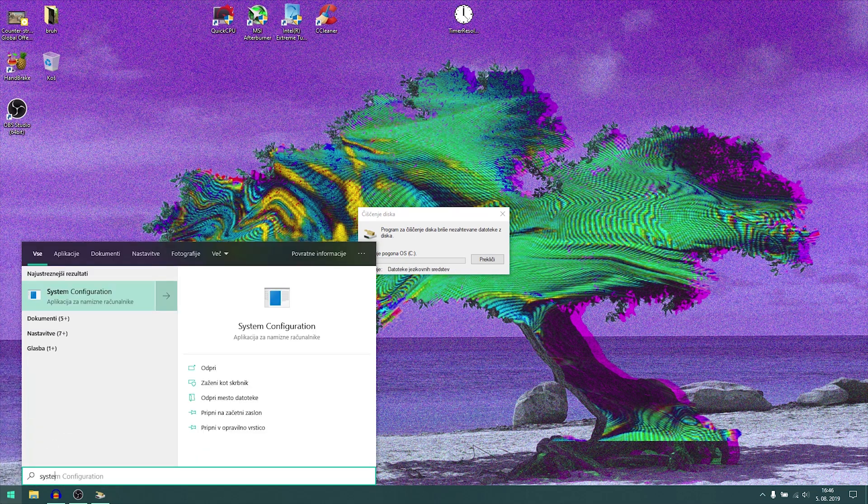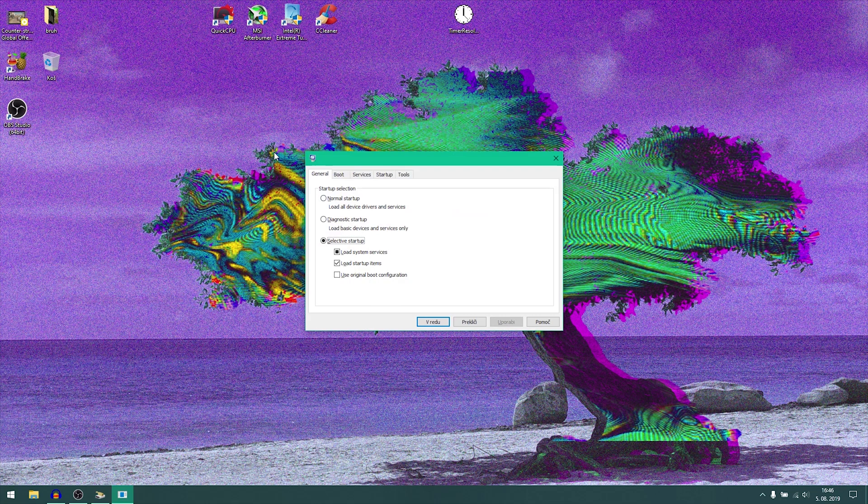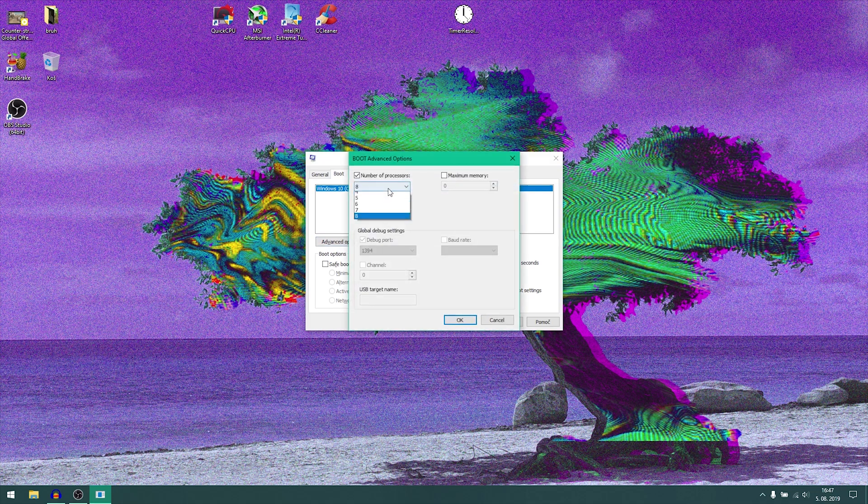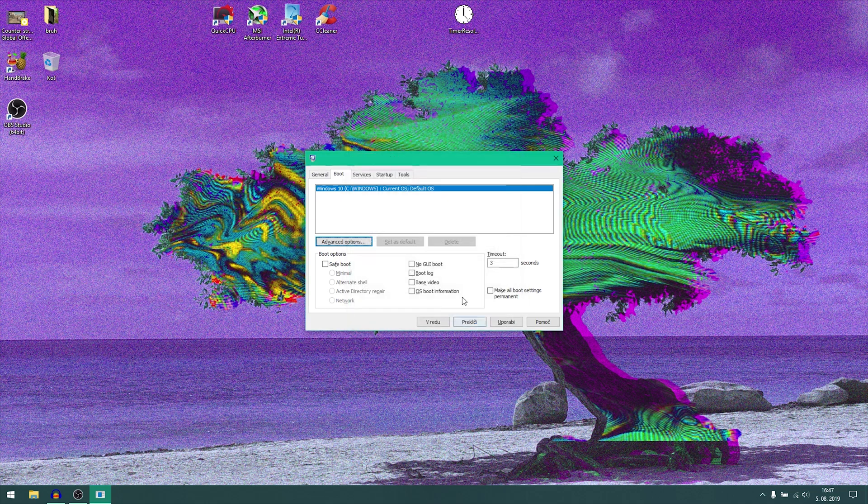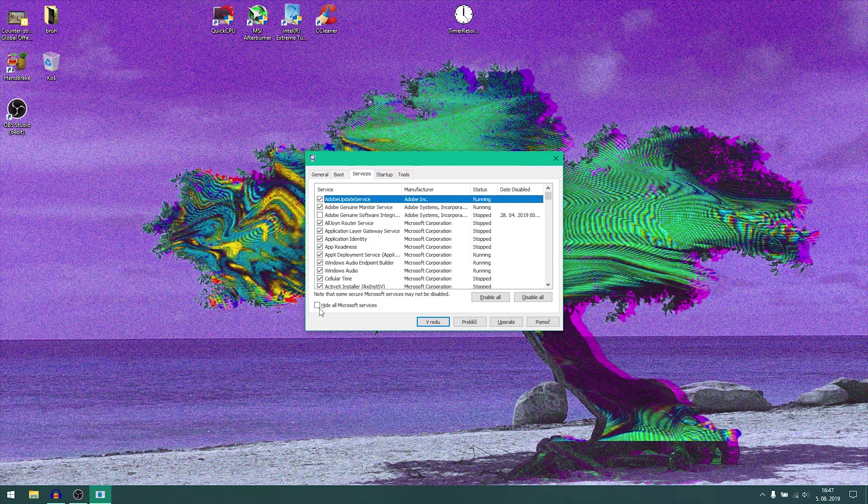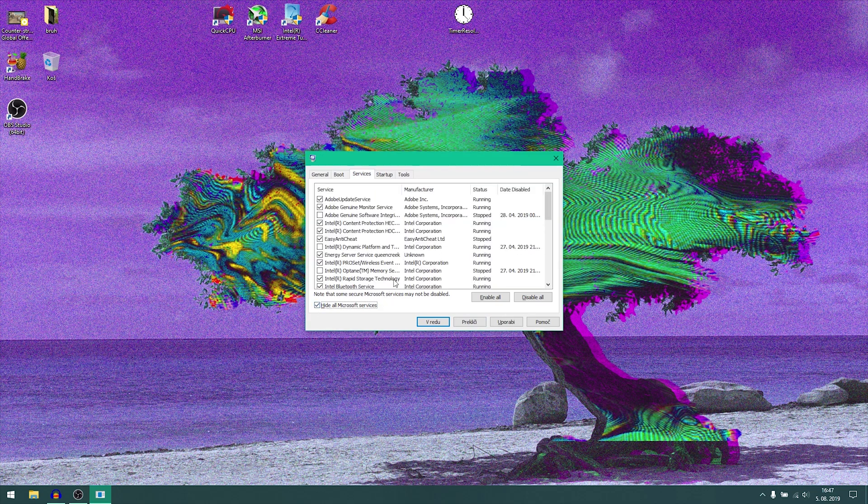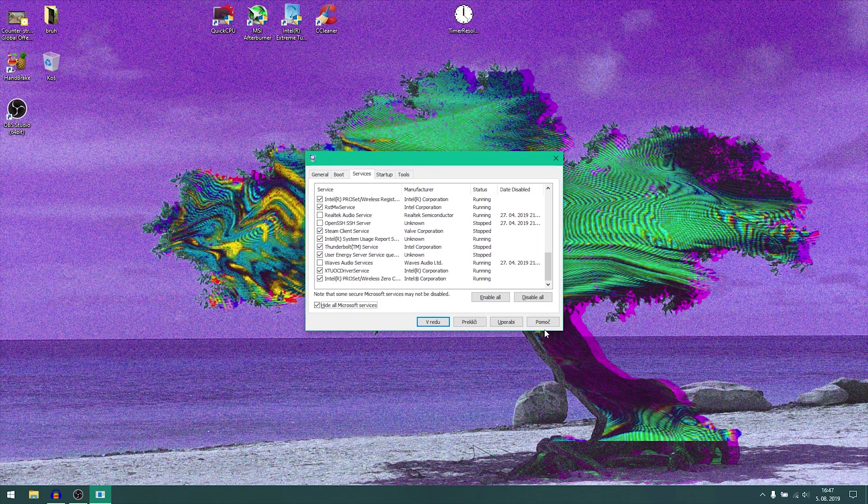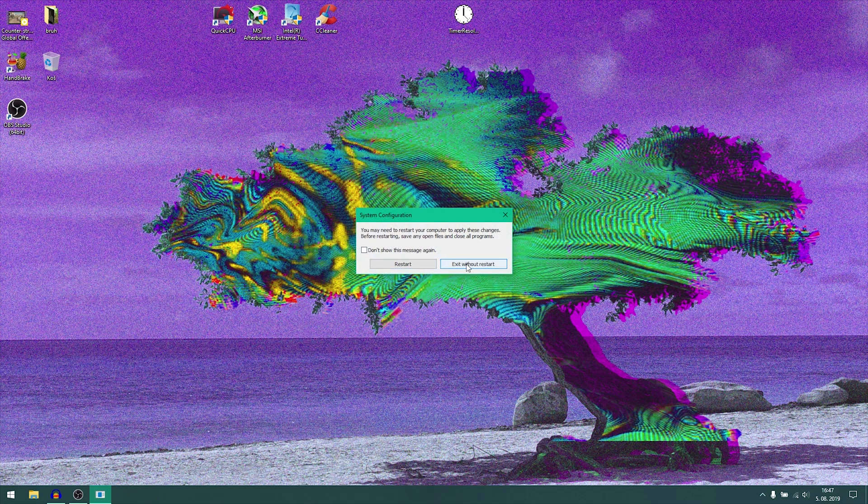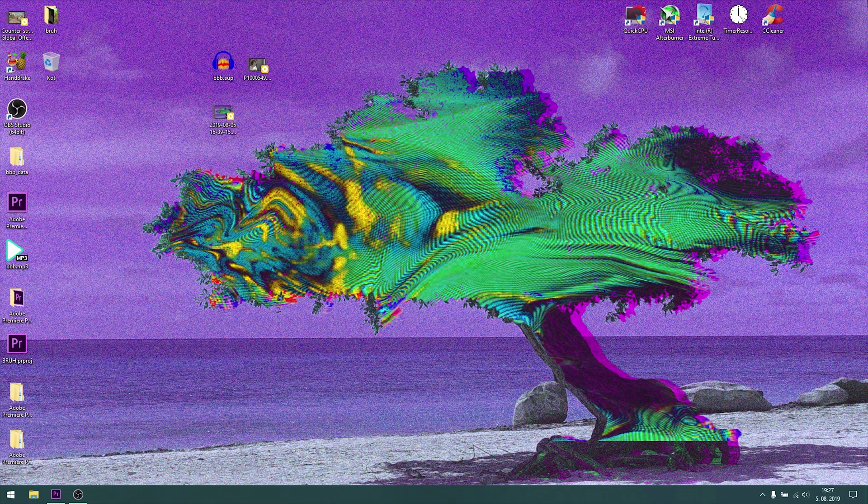Now just wait for it to be done and then now you can go here and type system config. Open this up, make sure your boot timeout is three seconds. Then in advanced option, make sure you have the max number of processors selected and that you have this unchecked. Then click OK and you can go to your services, hide all Microsoft services, and you can untick the stuff you don't need. And don't restart because I'm still recording.